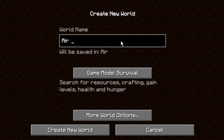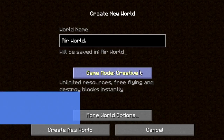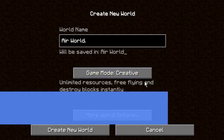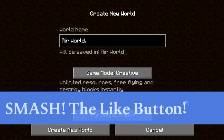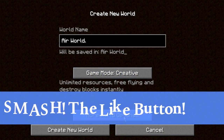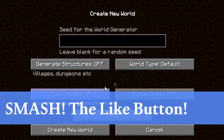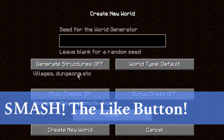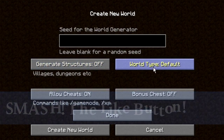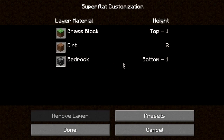What you're going to do is name your world. I'm just going to call it 'Air World.' Change it to Creative, because you have to be in Creative or you will just die instantly. Then go to More World Options. Set Generate Structures to off, because you don't want floating structures everywhere. Set World Type to Super Flat.